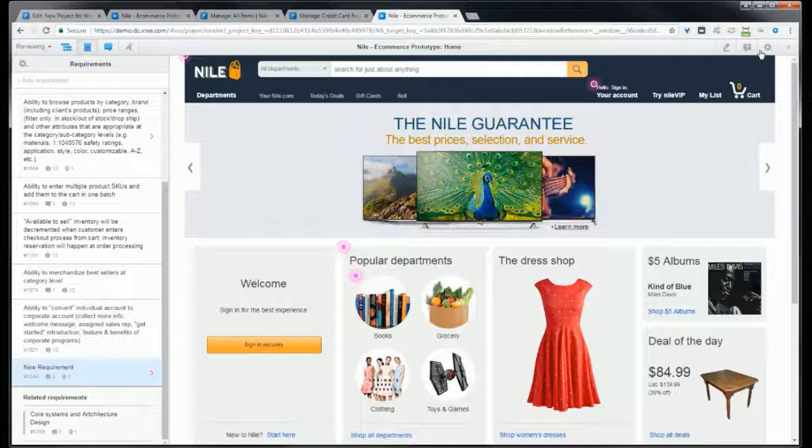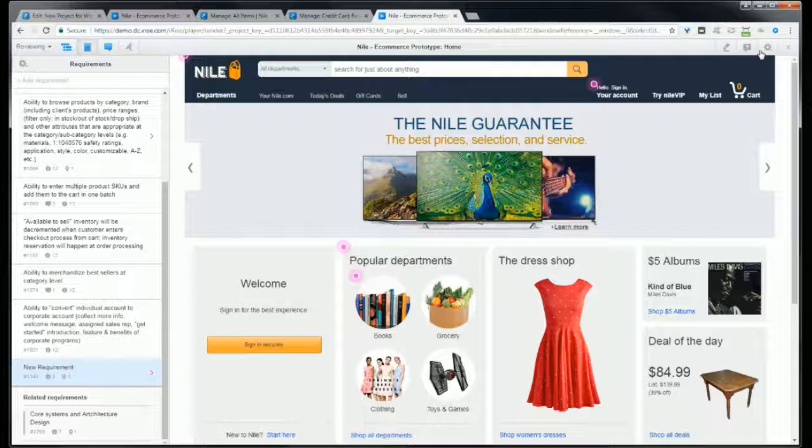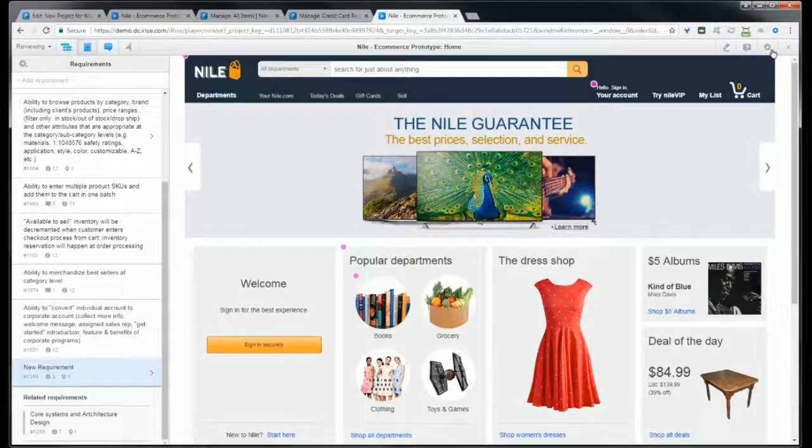This next tip is a simple one but I don't think everybody knows about it. You can actually minimize this top bar in player. To do that, you just select minimize toolbar, and then you can click this tab if you want it back.